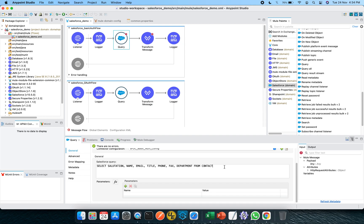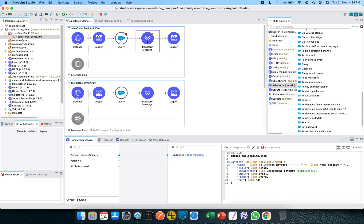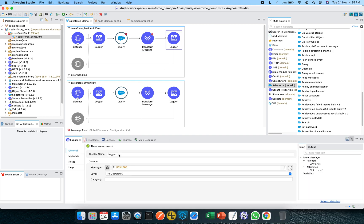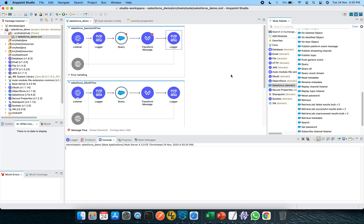The Salesforce query selects salutation, name, email, title, phone, fax, and department from the Contact table — this query is quite similar to SQL. You can make customizations like adding a WHERE condition with parameter values. I have a Transform Message component to convert the output — since the query output is an object format, I use the map operator to create more user-friendly data with fields like salutation, title, department, email, fax, etc. Finally there is a logger printing all the payload. That's the basic auth flow.